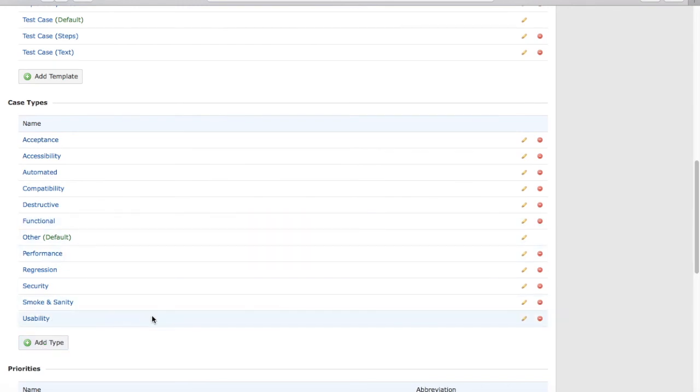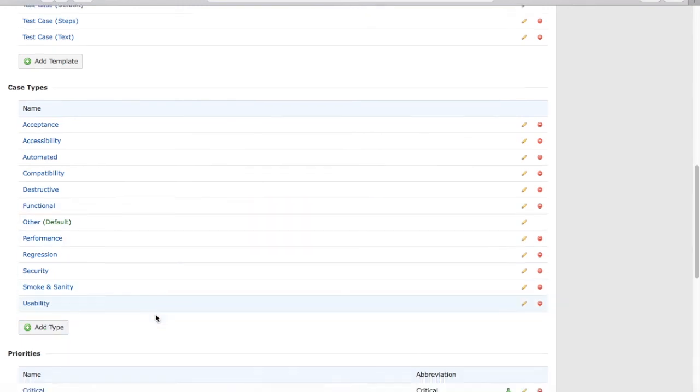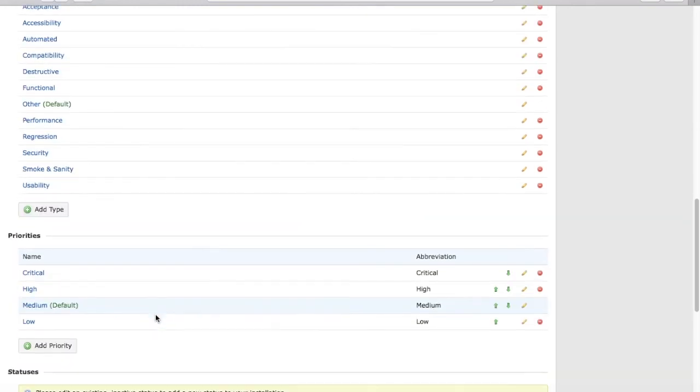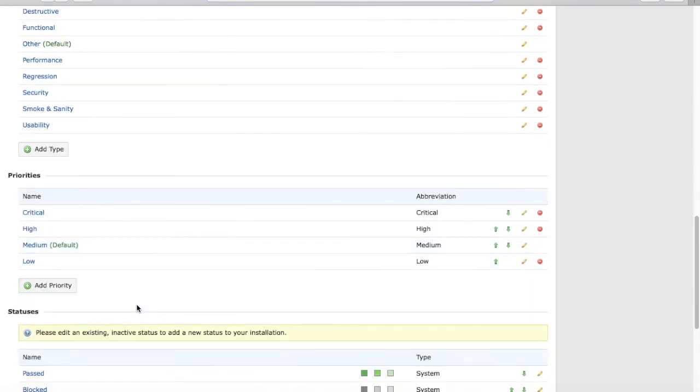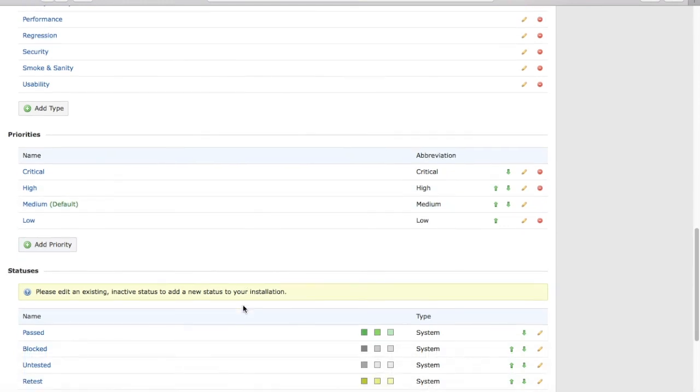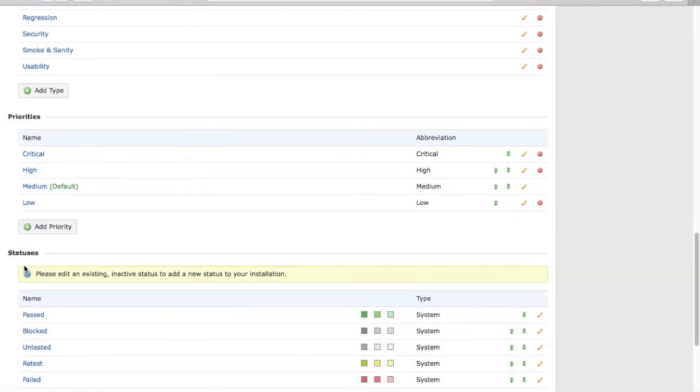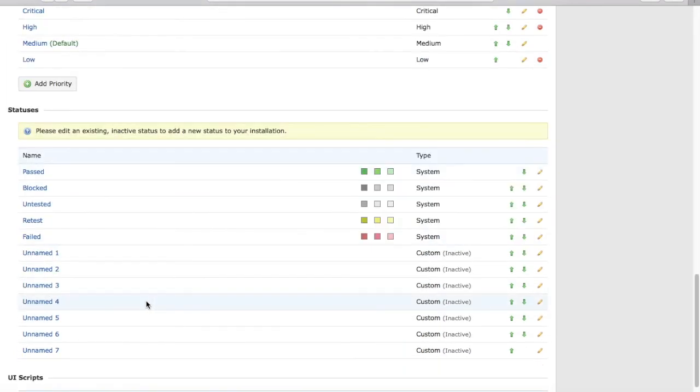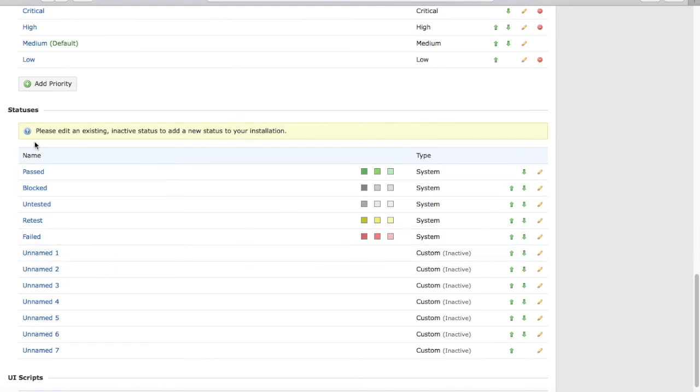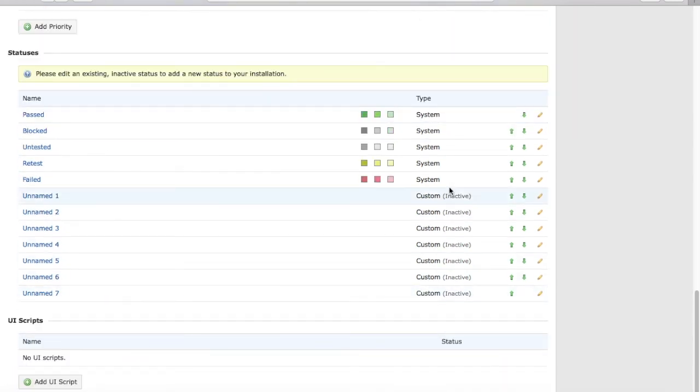Same thing with the priorities. At the moment you have critical, high, medium, low. If you want to add more priorities, you can add them here. In the statuses, same thing: pass, blocked, untested, failed, etc. You can have custom statuses which are available. You can edit these to have more statuses in the TestRail instance. Similarly,